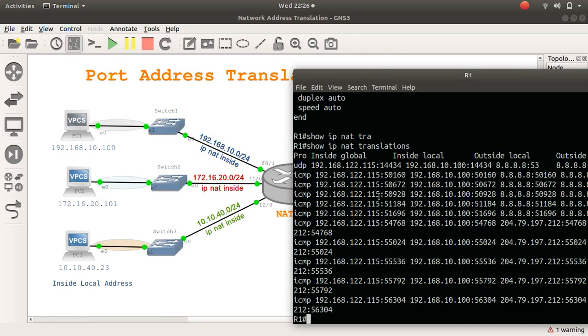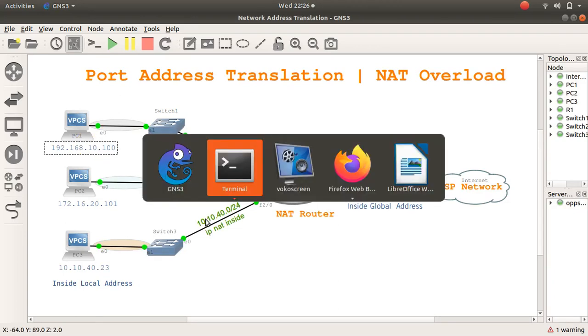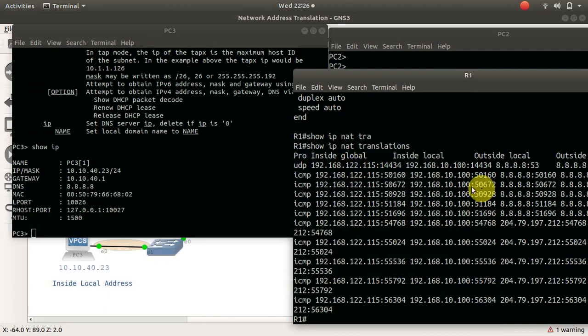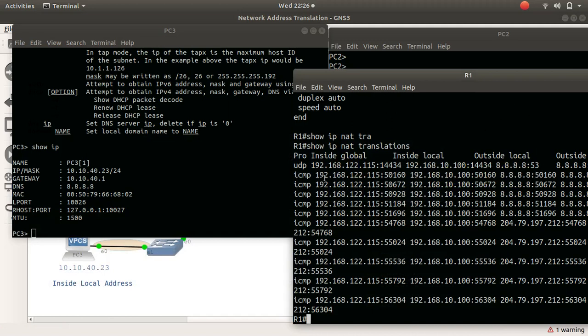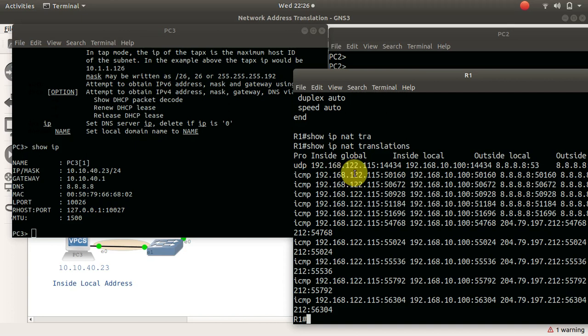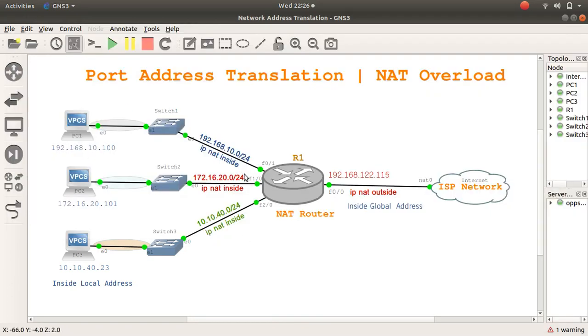it says that there was a NAT from 192.168.10.100, which is the device here, and that NAT request was going to 8.8.8.8 over ICMP. The interface that was facing the internet is 192.168.122.115, but here it has a port number, 50160. That is just this guy here. This guy seemingly has this IP address with a colon and a port number.